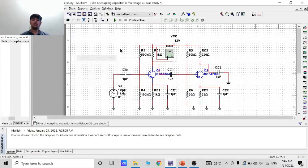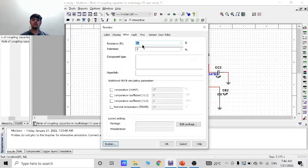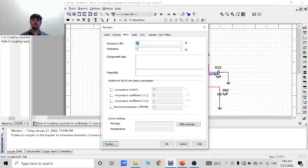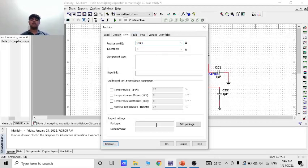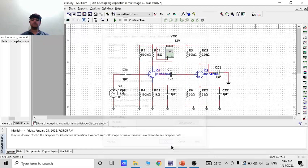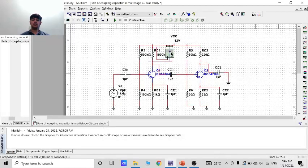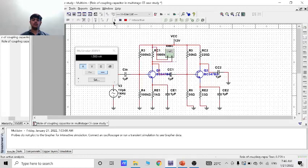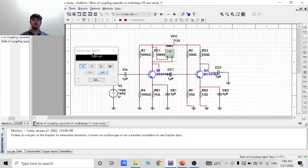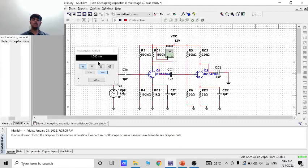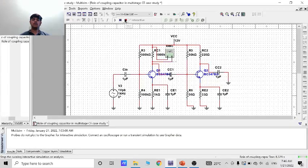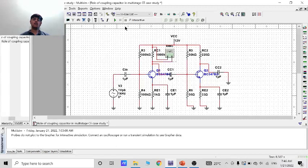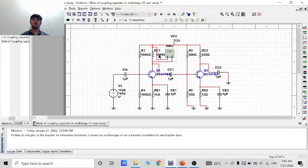Now let's stop it and increase the resistance. We can make it 1000 kilo ohm. So now if we run it, see there is the same current 1.504 milliampere. So by this result we can say that there is no current gain in this by increasing resistance.